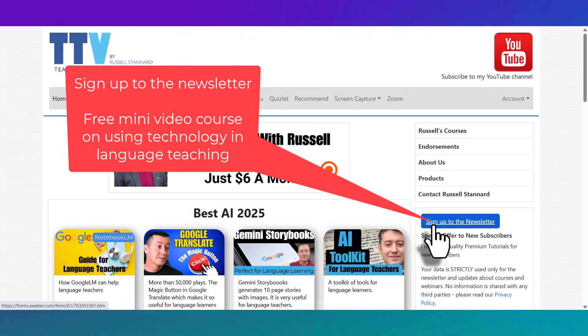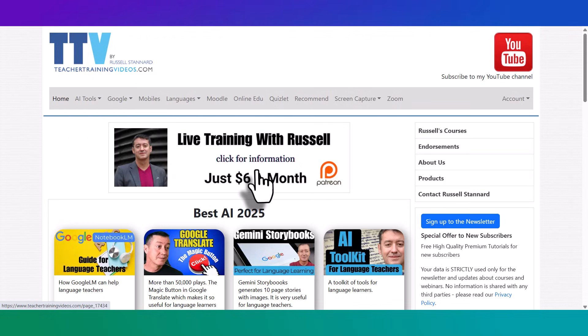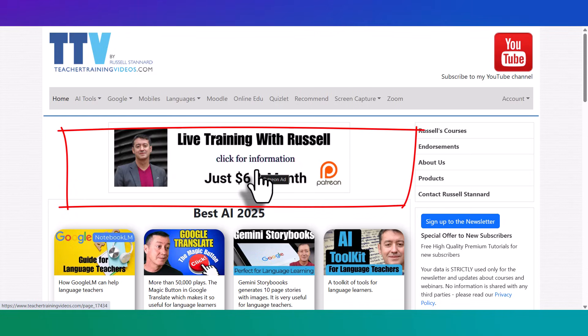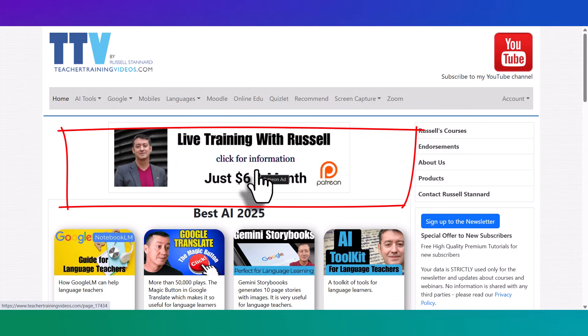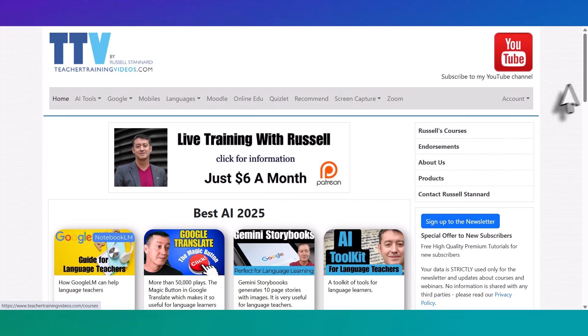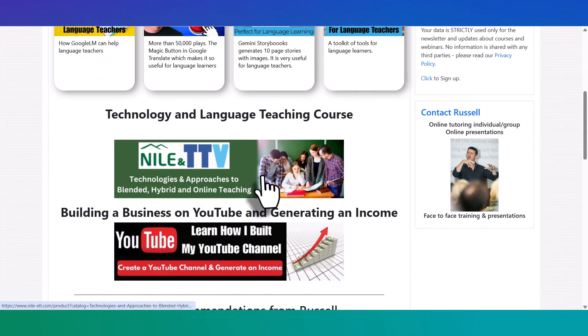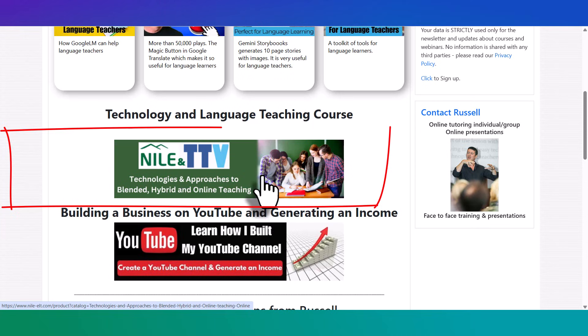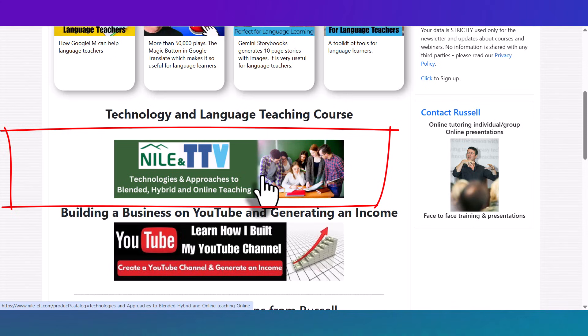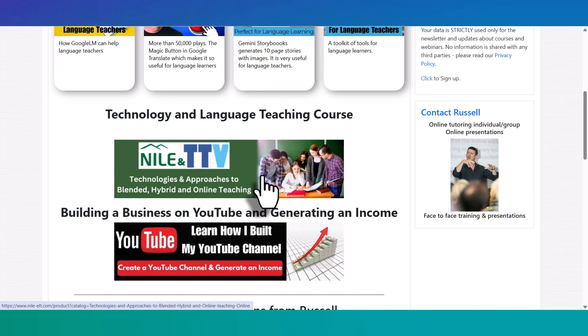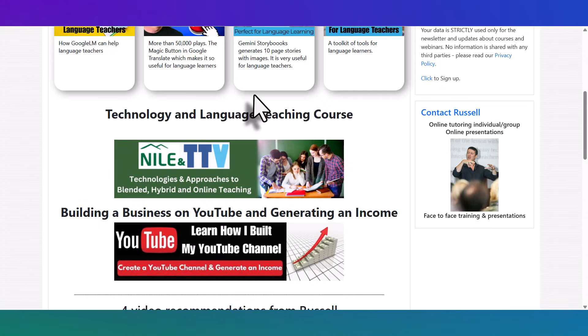If you want to take it a little bit further, then think about joining me on Patreon. If you join Patreon, you get extra videos every month with no advertising. I just go straight into the training. Lots of ideas about how you can use the technologies in the class with your students. You also get the chance to meet me online once a month for some direct training. That's a real opportunity for you to practice using the technologies with me. And finally, if you want to go even further, join me on my very popular course, Technologies and Approaches to Blended, Hybrid and Online Teaching. I do that in collaboration with NILE, the Norwich Institute for Language Education, a very prestigious organisation in the UK. That course has been running for many years and is very popular. Thank you very much.